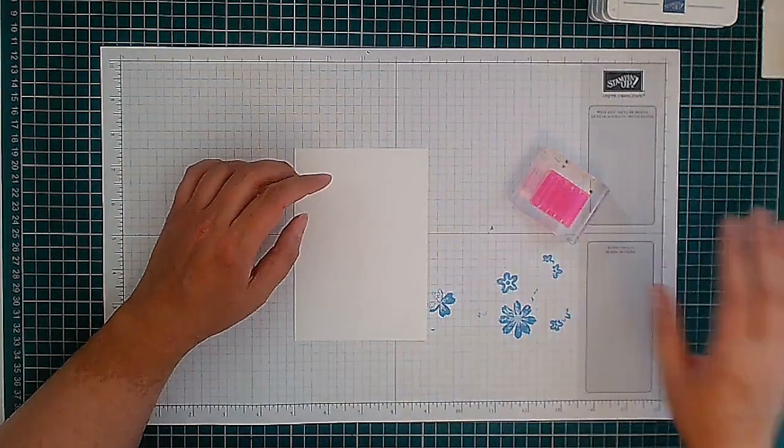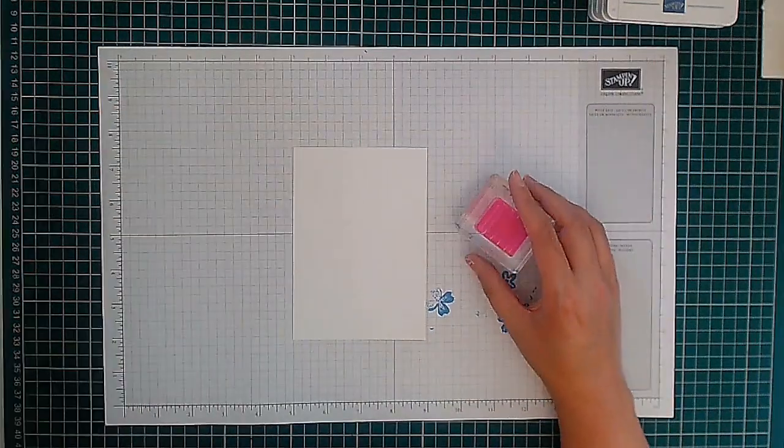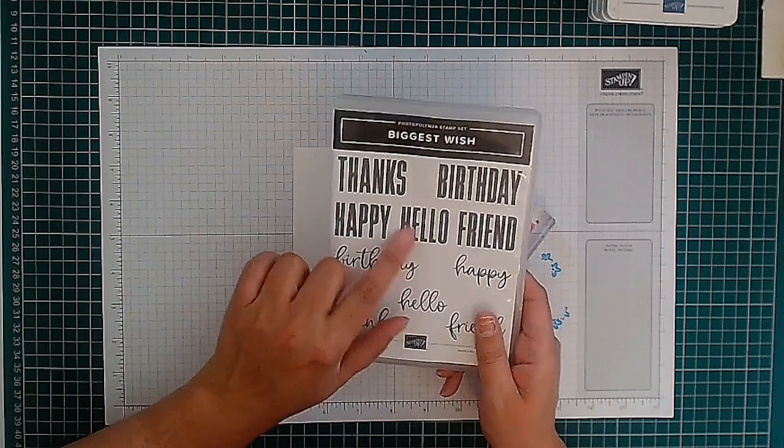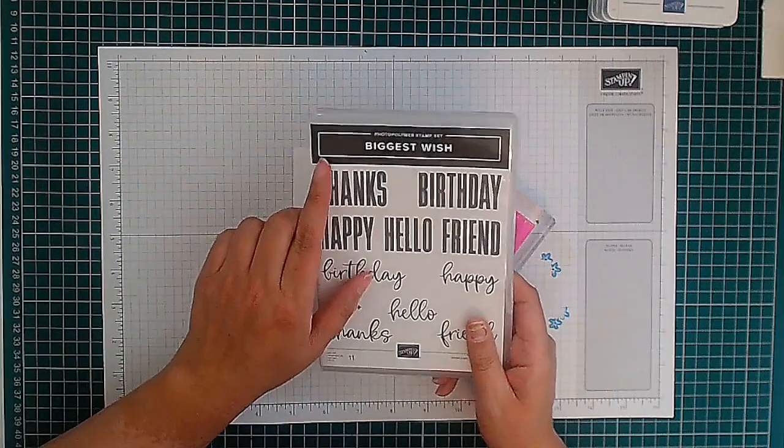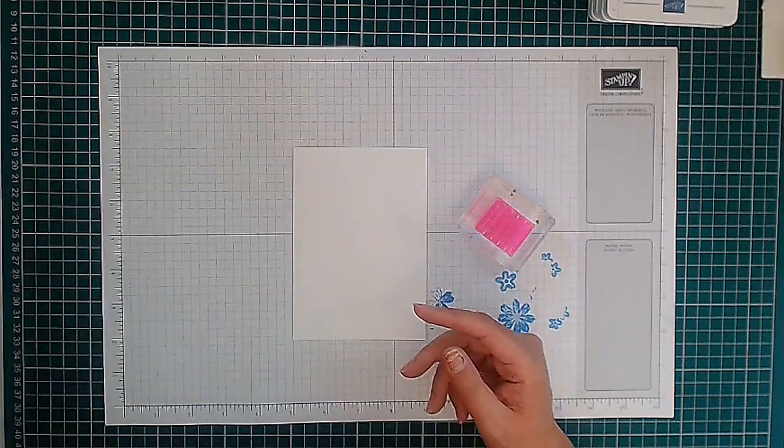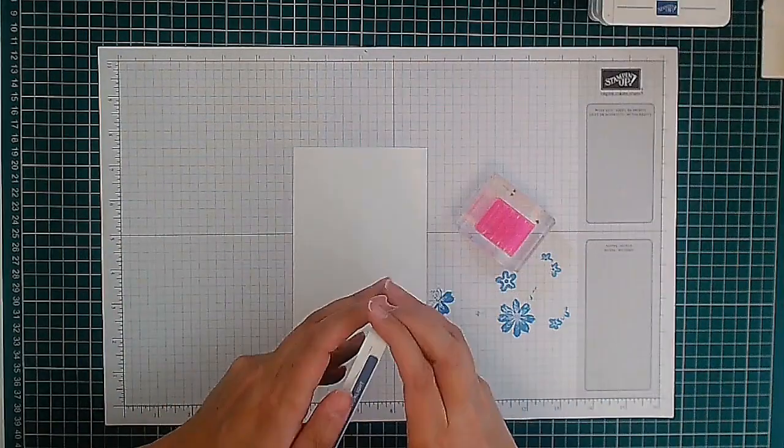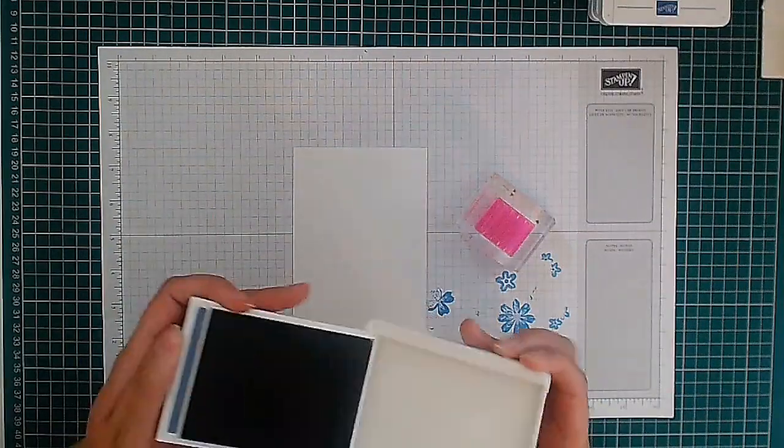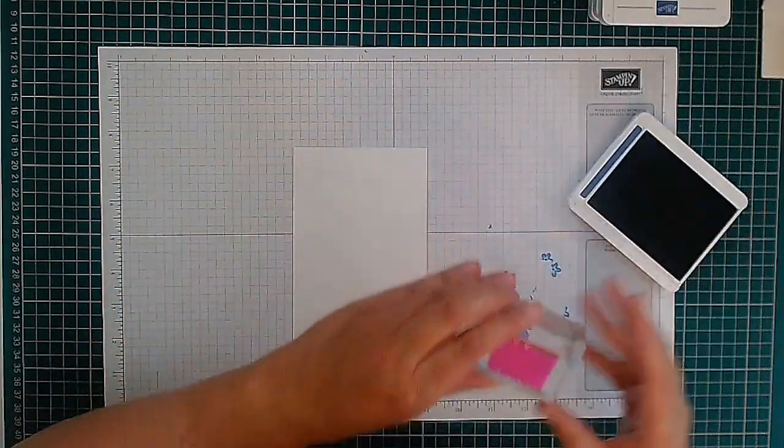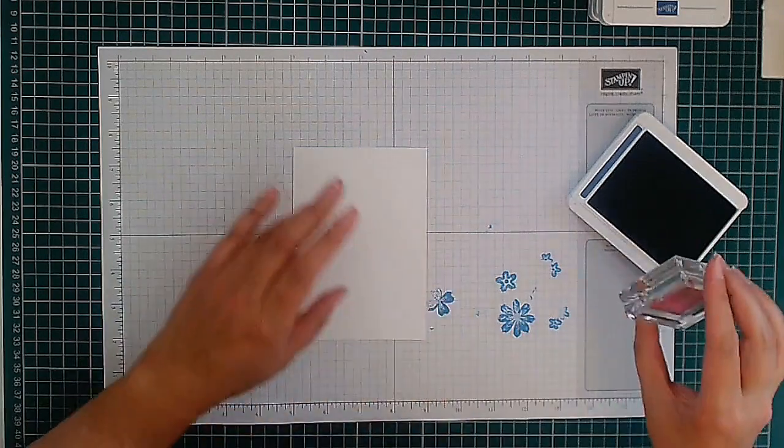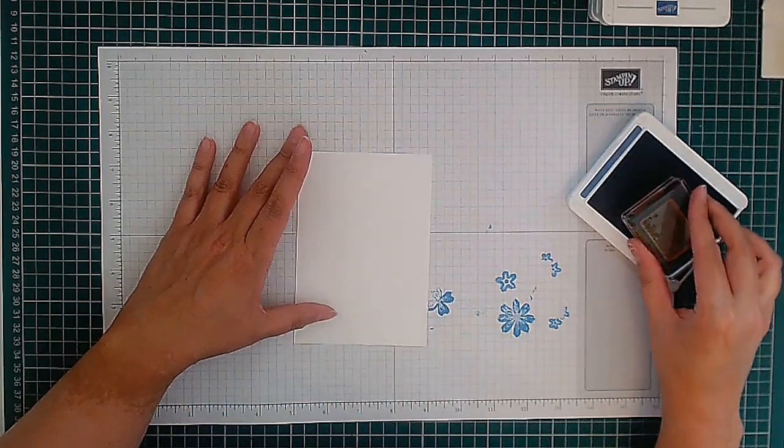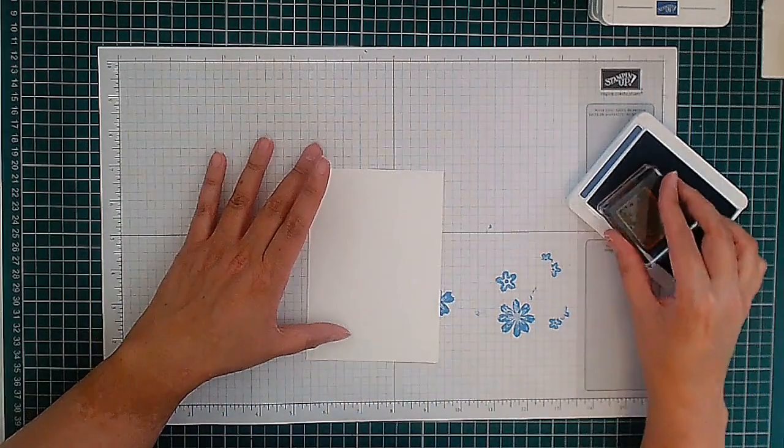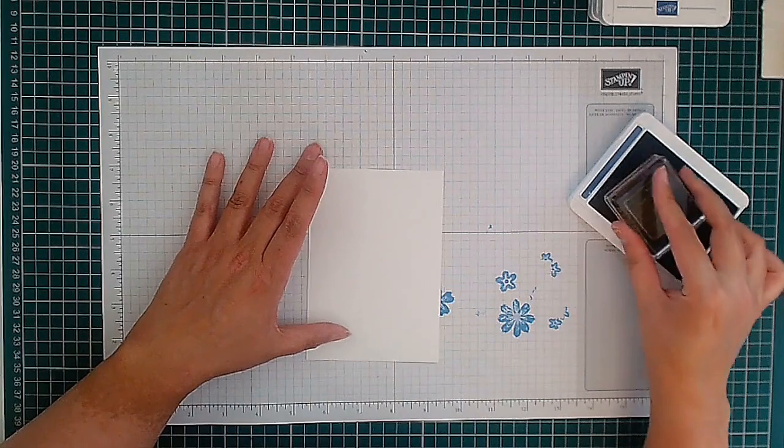So that one said thanks. I'm going to do one now that says hello. I'm going to use the hello from this stamp set that's carried over, Biggest Wish, and we're going to start off with our first ink which is going to be Misty Moonlight.